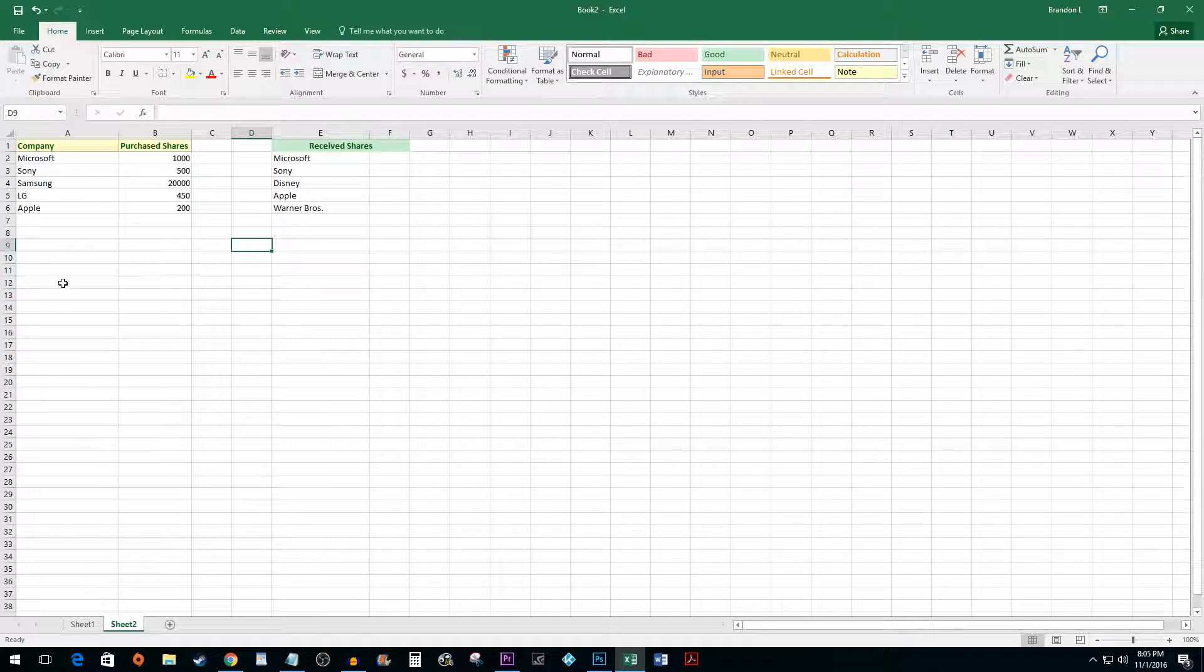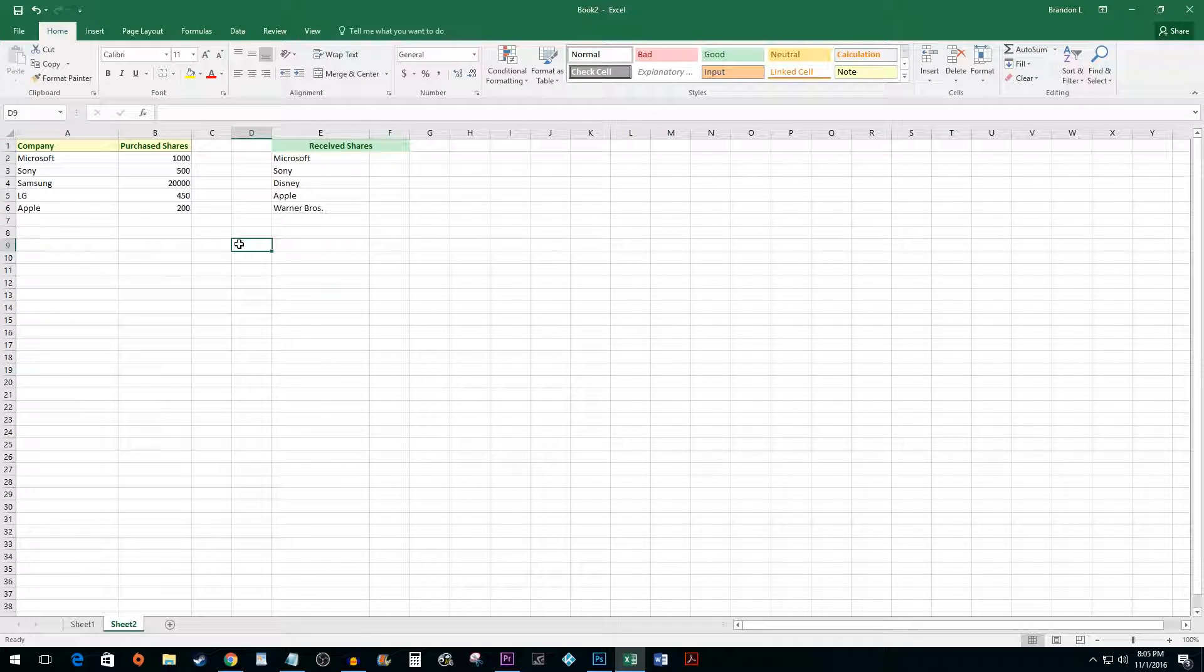To begin, I added a table of shares that I purchased. I'd like to use a VLOOKUP to determine if the companies on the second list exist on the first list.